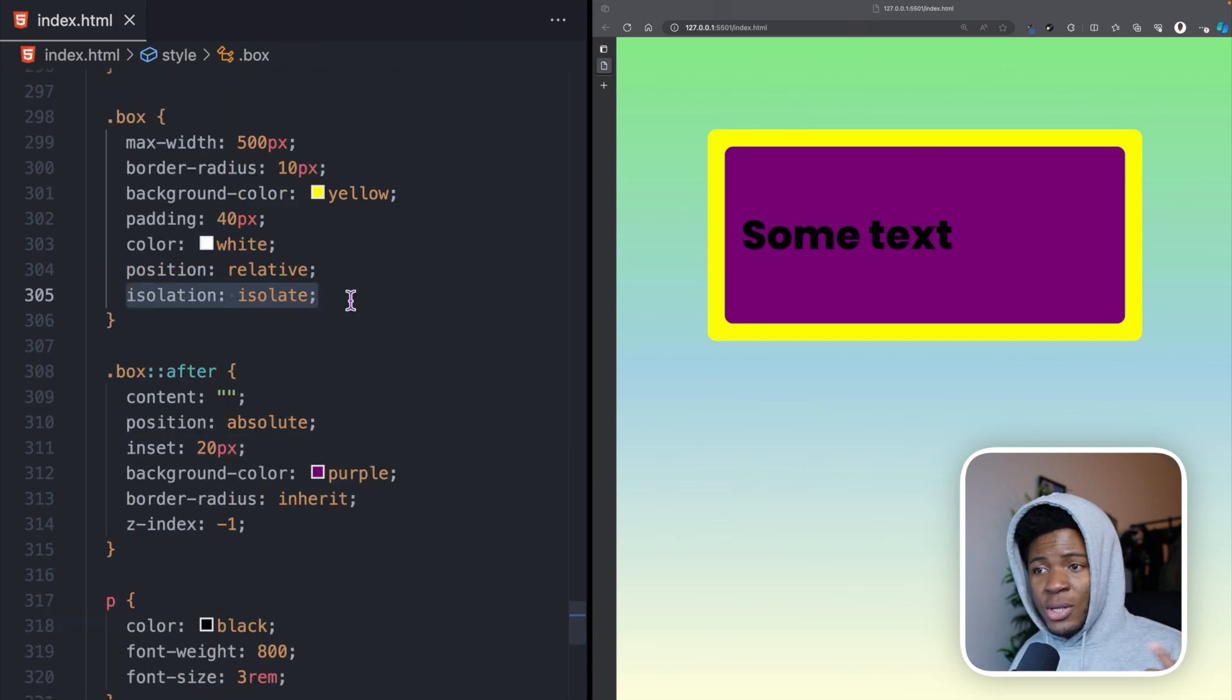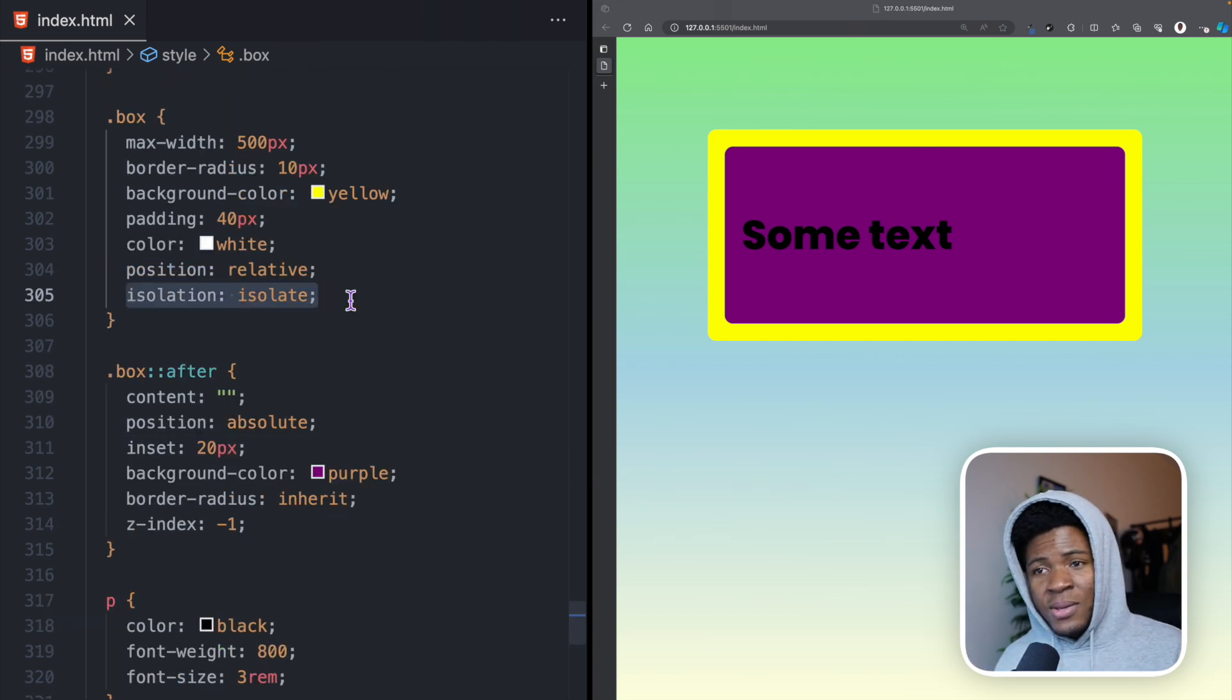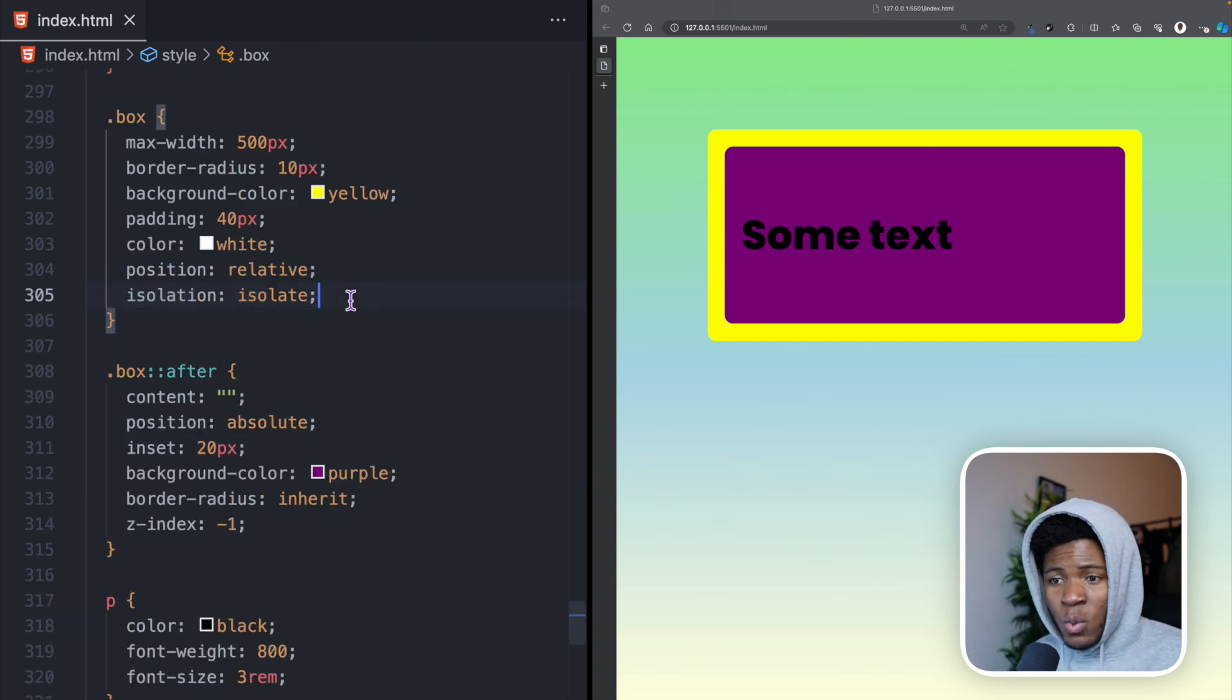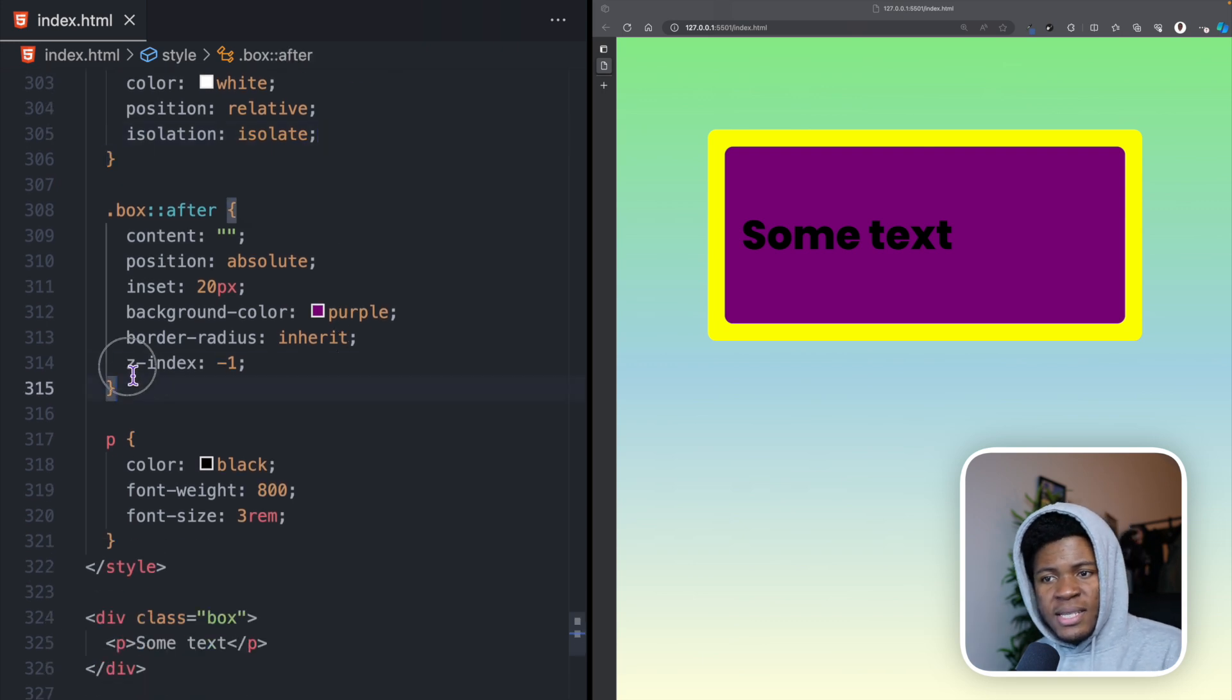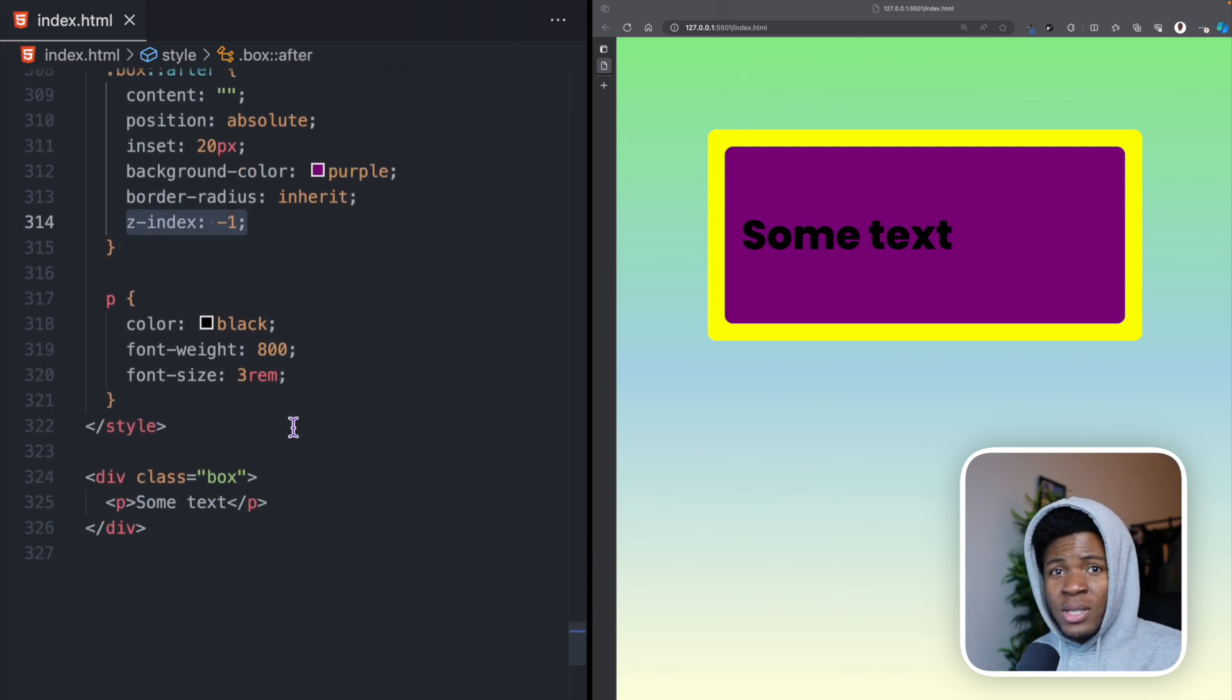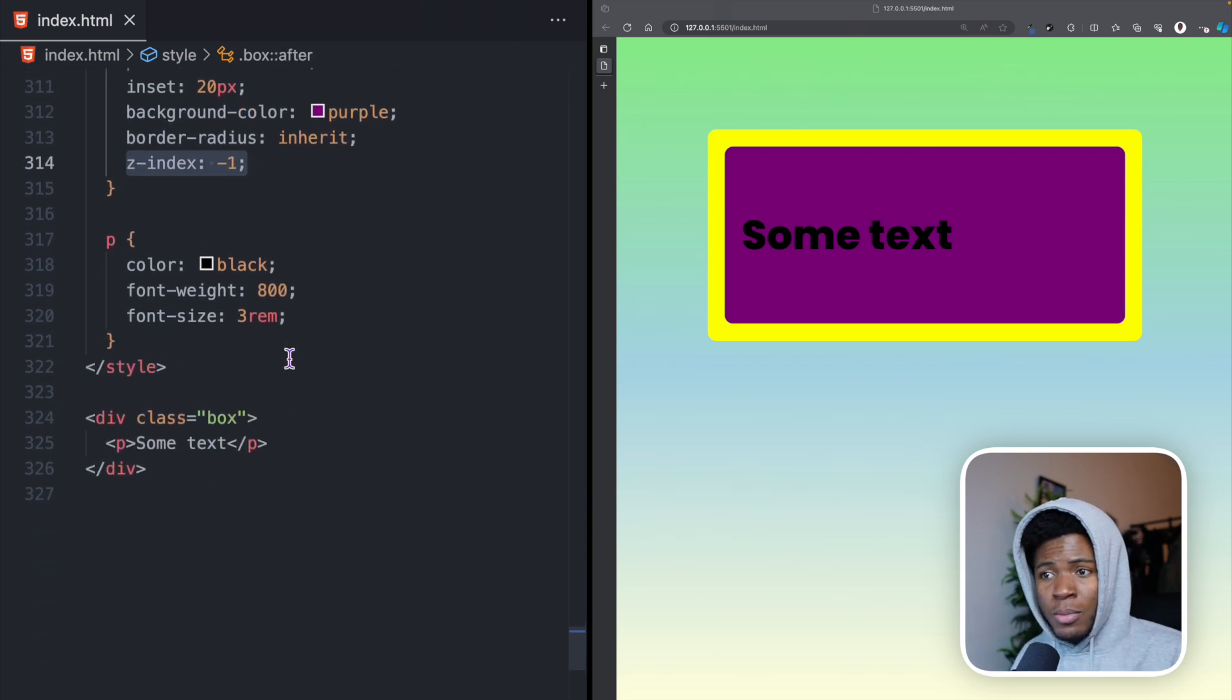When you're using isolation isolate, you're creating a stacking context. This works very well when you are using z-indexes or when you're using mixed blend mode.